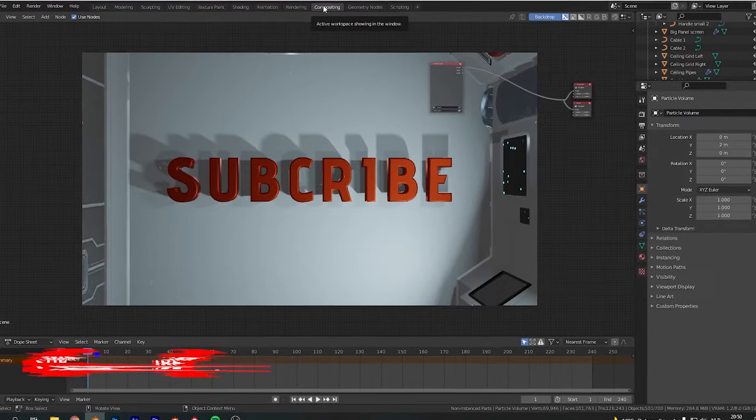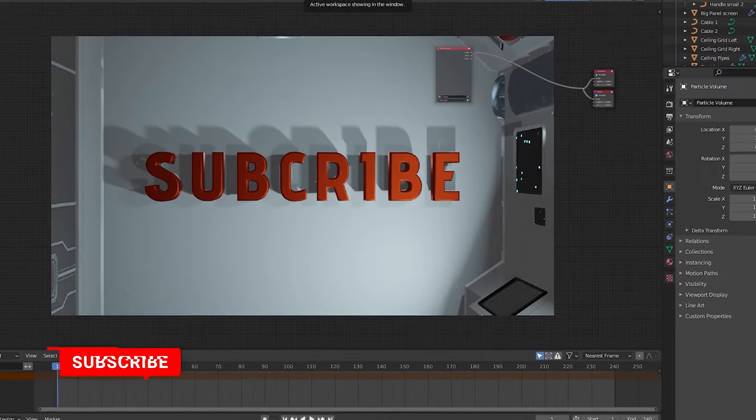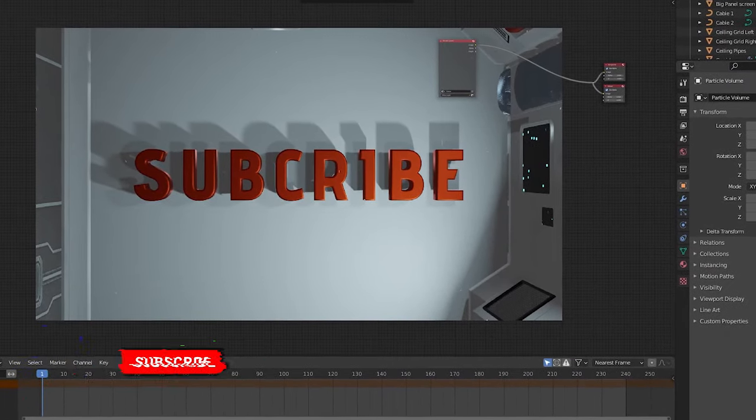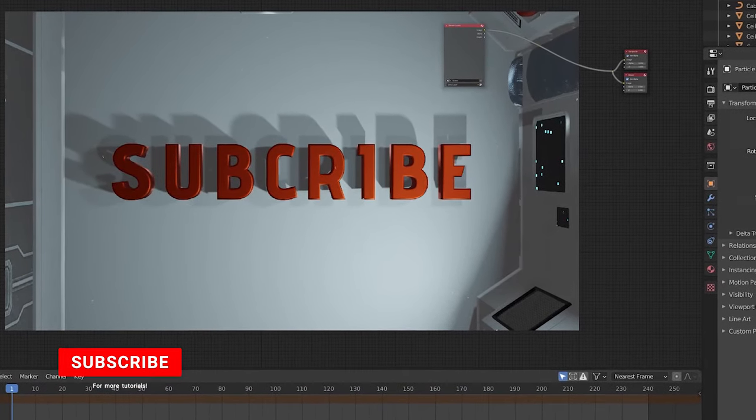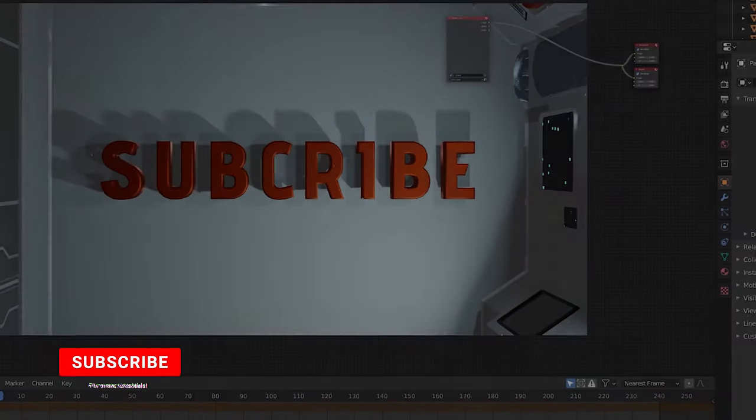Oh snap, my render turned out quite different than what I expected. However, now we're on the subject, go ahead and subscribe if you haven't already.